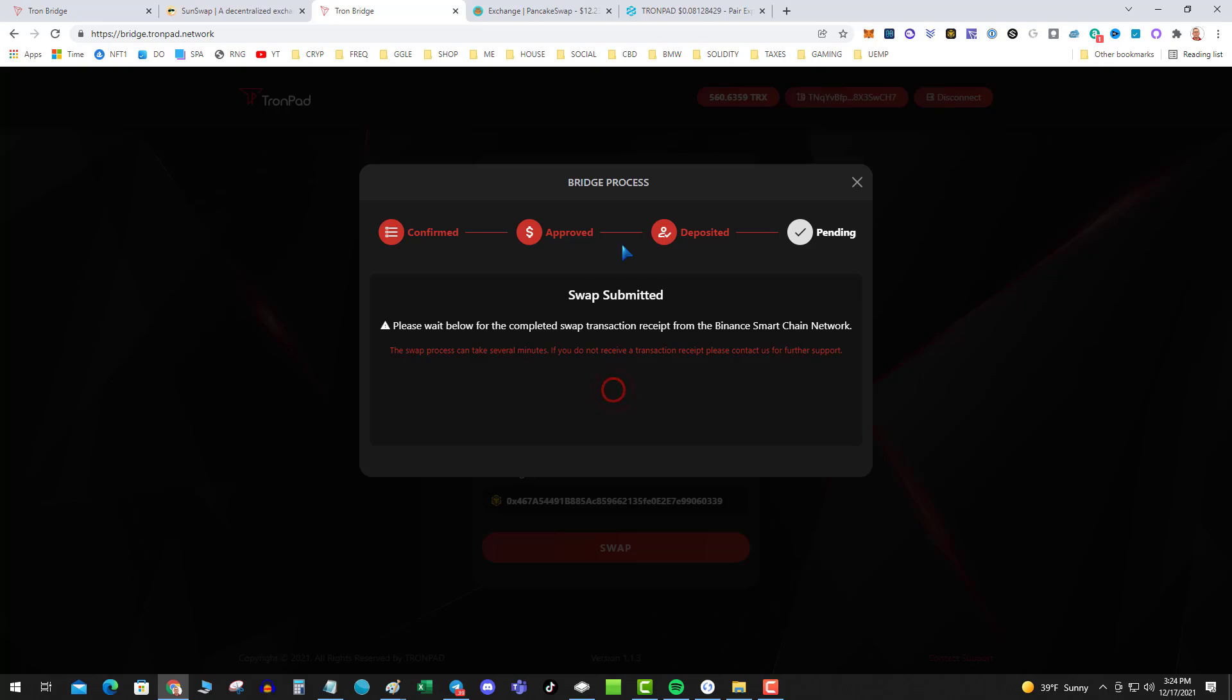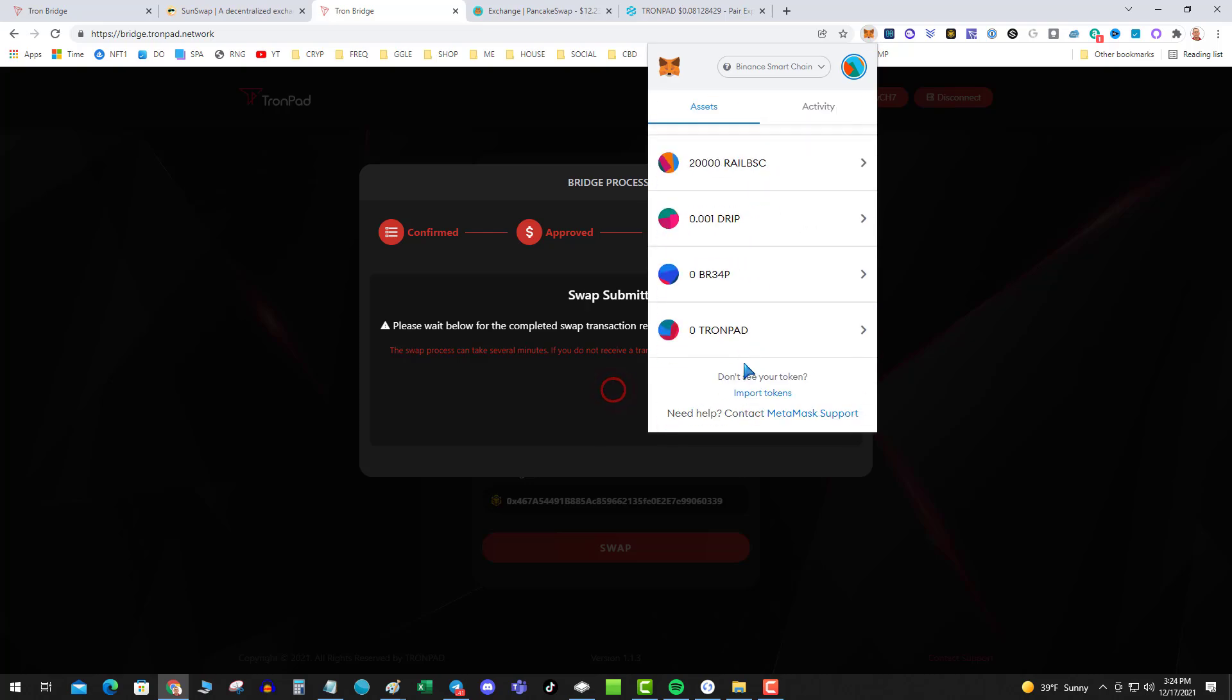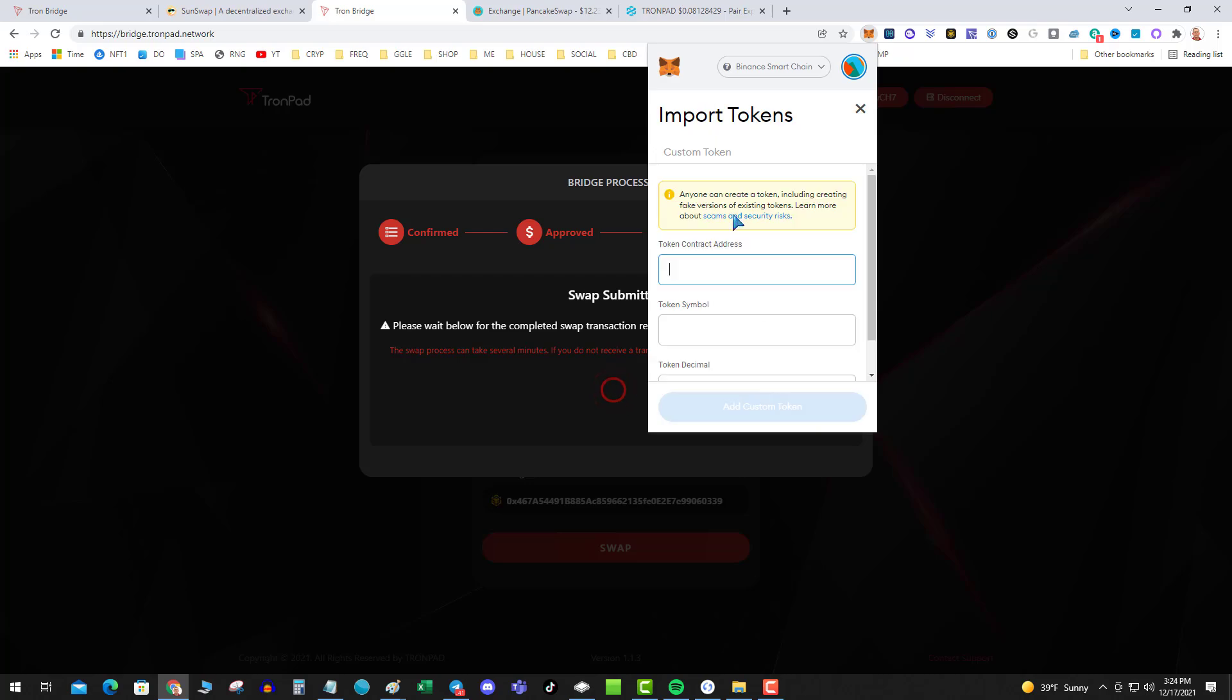So how do you know when you got your TronPad? Well, you want to go over to MetaMask assets, go ahead and add the import tokens, put in the TronPad address as always, and import the token name.